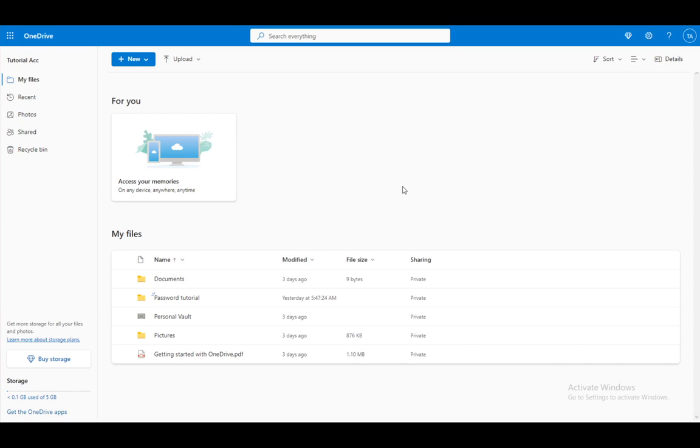To actually use OneDrive, you do need to connect an account, and to connect an account, you need to have a Microsoft account, which you will use for every Microsoft thing which you need an account for. So Windows, Xbox, Windows Store or Microsoft Store, etc. There's a lot of things you need a Microsoft account for. Minecraft as well.